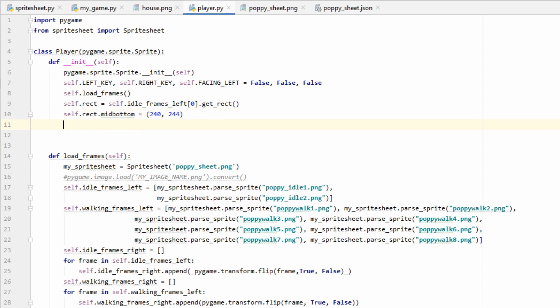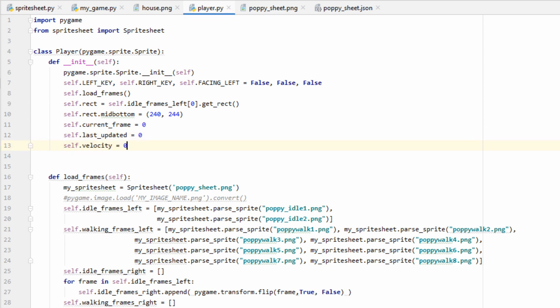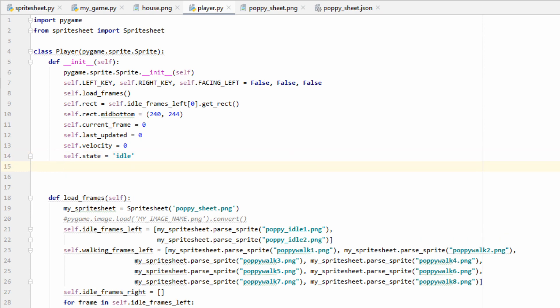Next, we're going to want to make two more variables. We're going to have self.currentFrame and self.lastUpdated. I'll explain what these do later, but for now, just equal them to zero. We're also going to make a velocity variable and equal that to zero as well. Last two things we're going to need. Let's make a state variable, which will be a string, just to keep track of what state poppy's in. We don't expect her to be doing anything as soon as the game starts, so we'll set it to be the idle state. And the last thing we're going to need is a current image variable. This will keep track of what image we're currently on in our animation cycle, and this is also going to be the one that's put onto the screen. For now, we'll just set it to the first image of idle frames left.